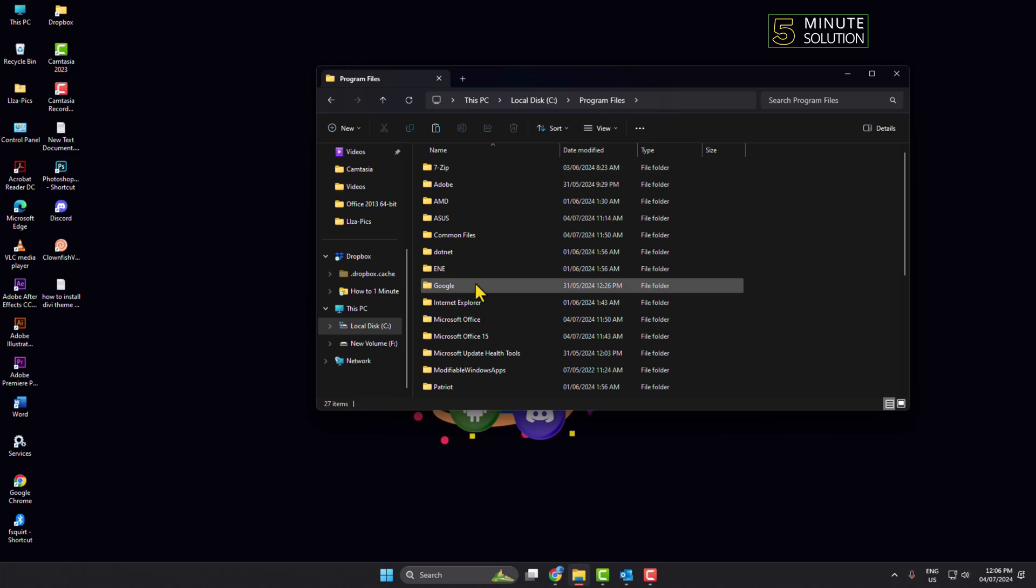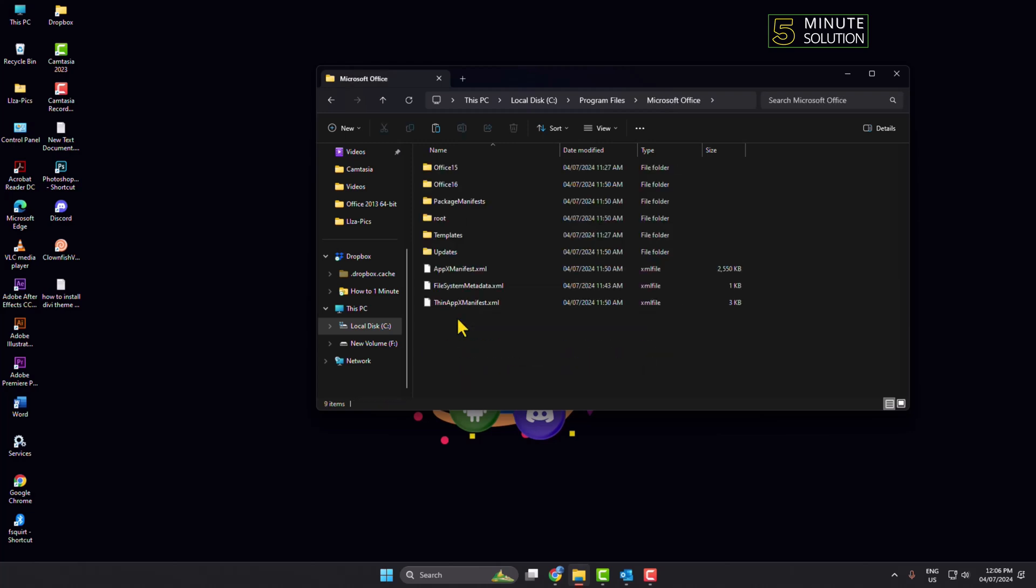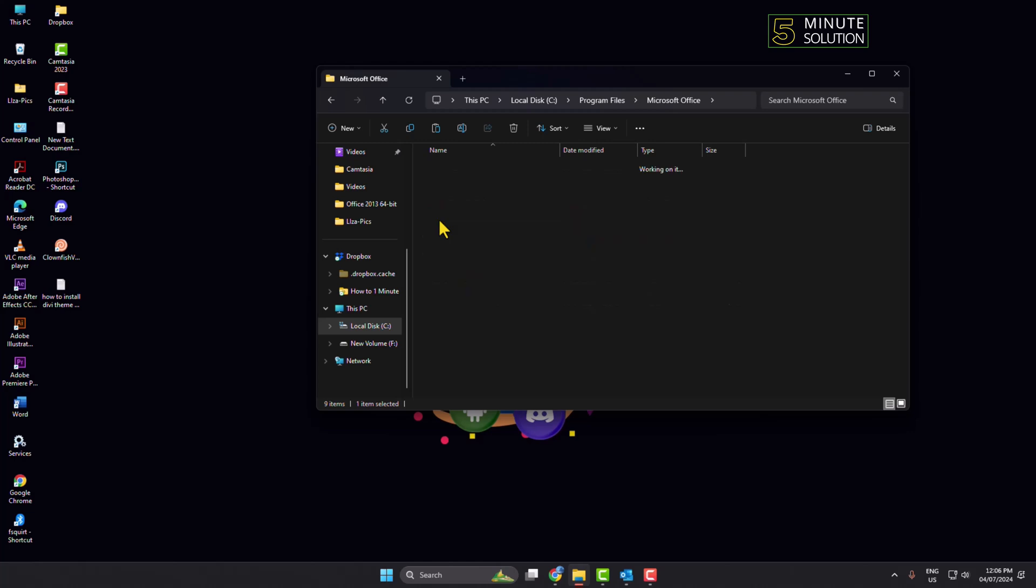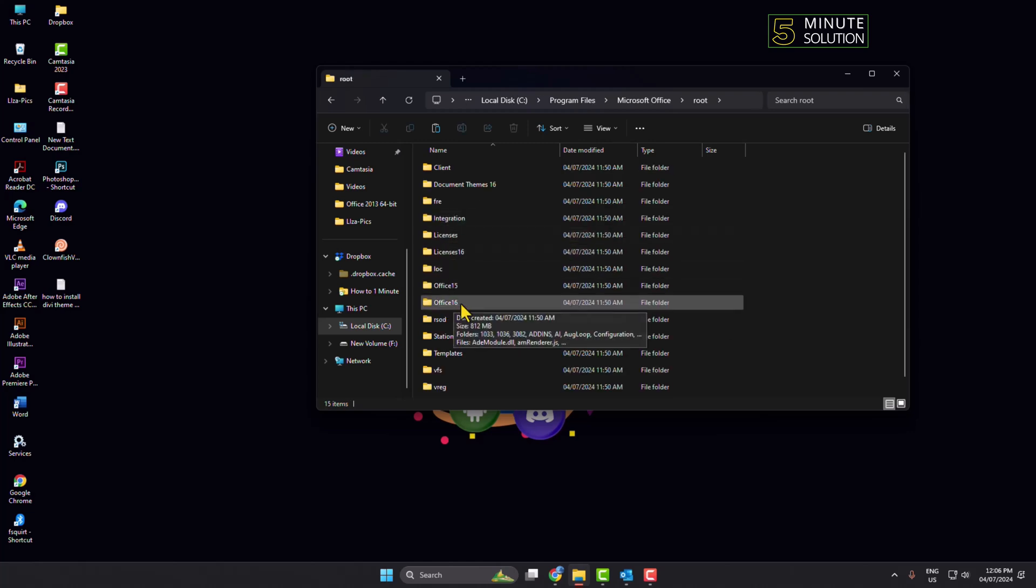And here go to Microsoft Office folder, open Root folder, and here open Office 16 folder.